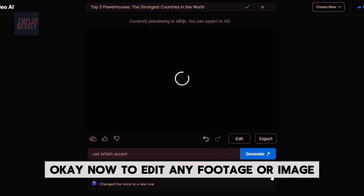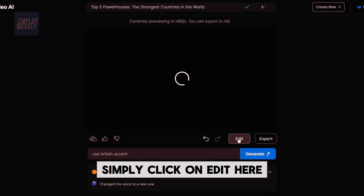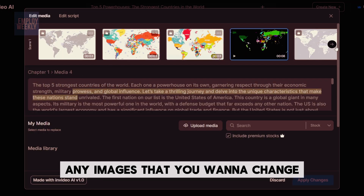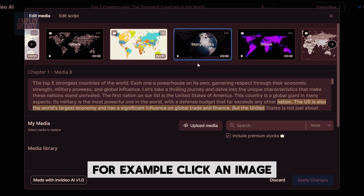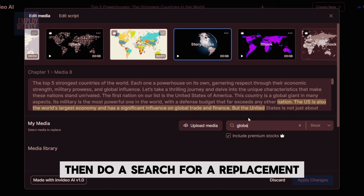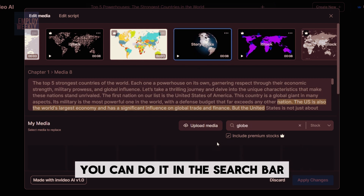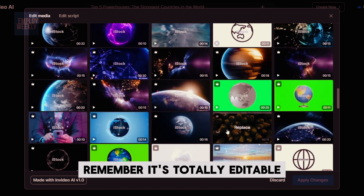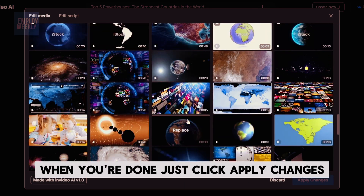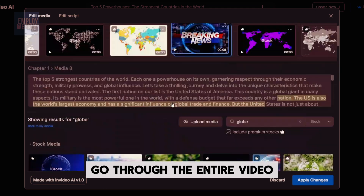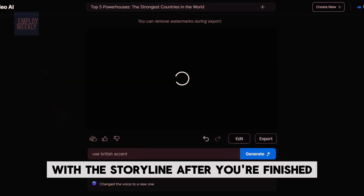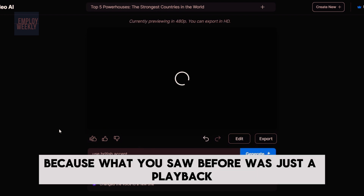Now, to edit any footage or image, simply click on Edit. Here you can go through and change any images that you want to change. For example, click an image, then do a search for a replacement — you can use the search bar or upload your own image. It's totally editable. When you're done, click Apply Changes. Go through the entire video and make sure all the images are correct with the storyline. After you're finished, click Export — because what you saw before was just a playback.